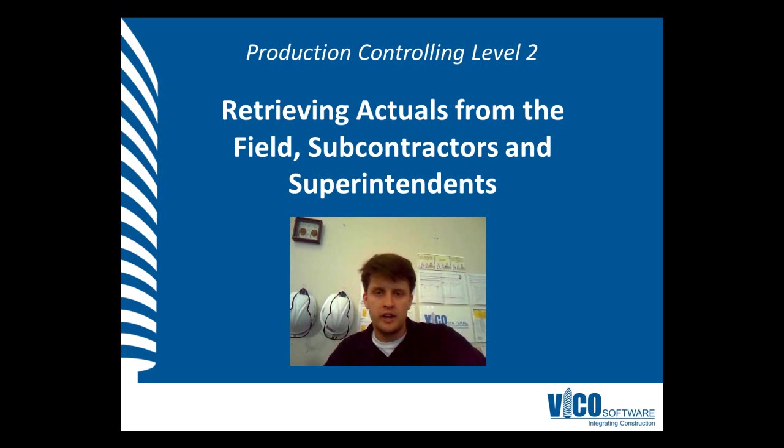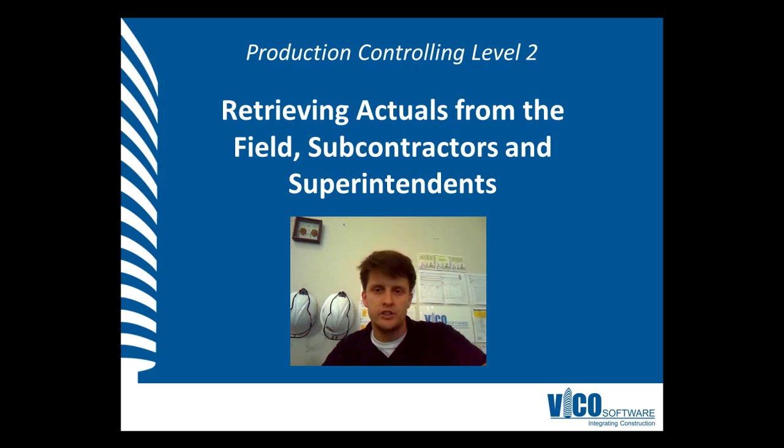G'day, my name is Chris Mou-Flard and I'm a project engineer at Vico Software. Welcome to the Production Controlling Video Training Series Level 2.